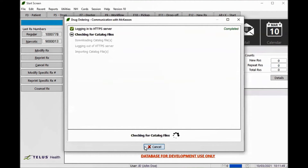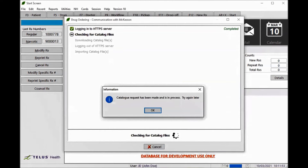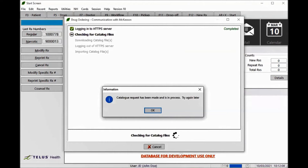Wait approximately 5 to 10 minutes and follow the same steps. If the catalog still isn't available, a pop-up will confirm that the request has already been submitted and is in process. Keep trying every 10 minutes until the catalog is available. Do not try too often or your workstation IP may be blocked by PharmaClick.